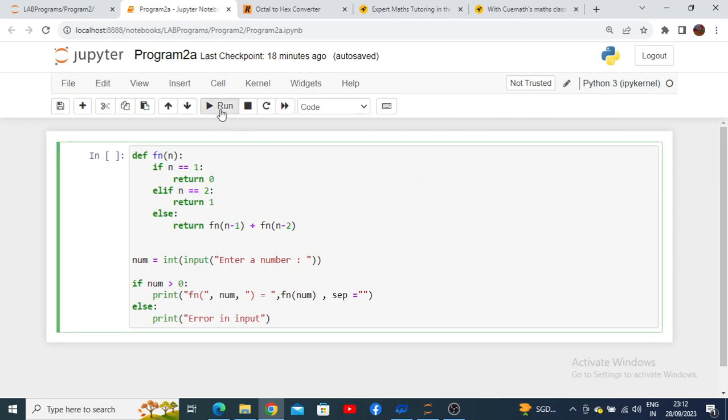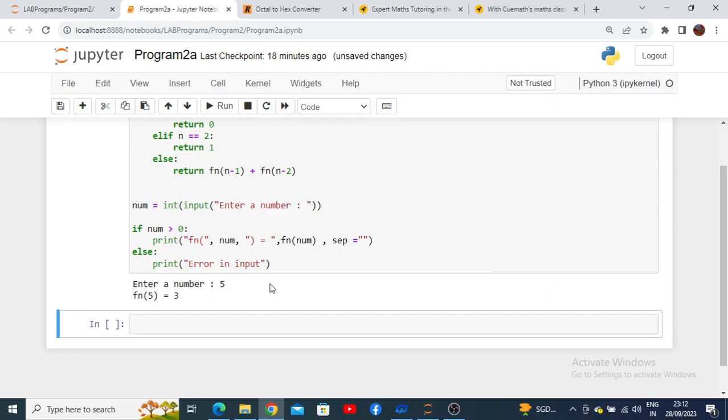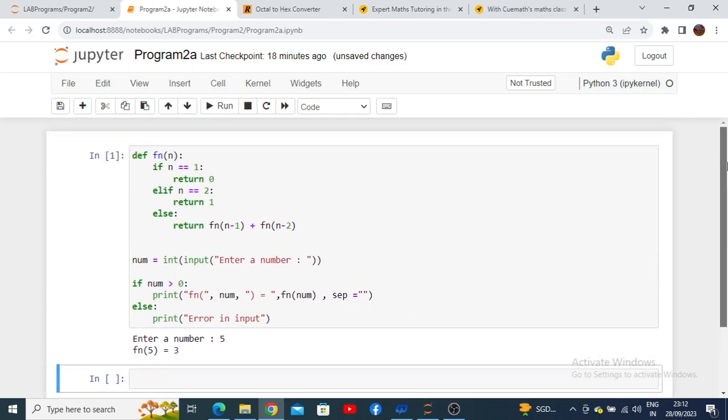To run the program, either you can use Shift+Control or else you can click on the run button. It will ask for the number for which Fibonacci series you want. If I enter number 5 and press enter on your keyboard, it will show the Fibonacci number of 5. This is for program number 2a.